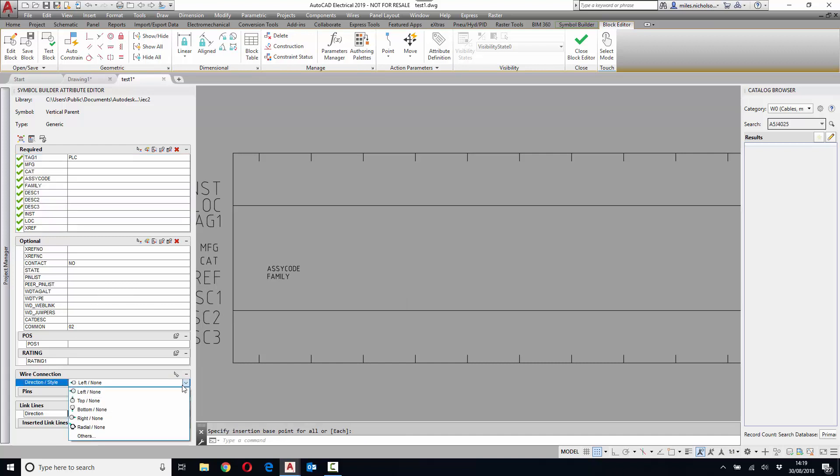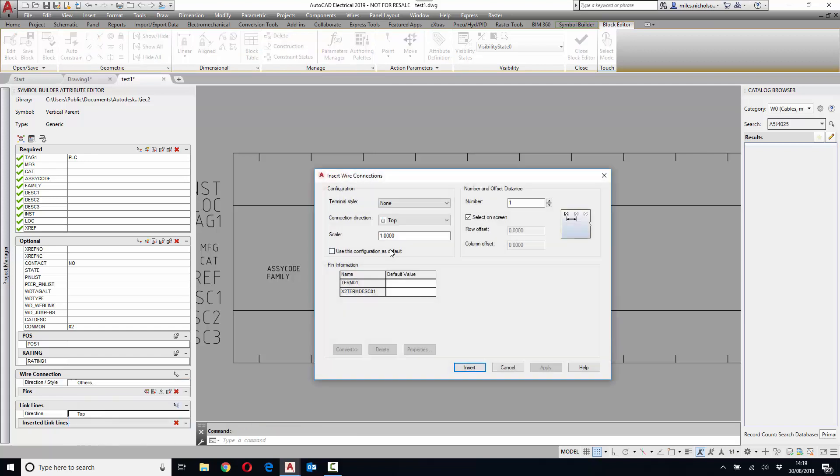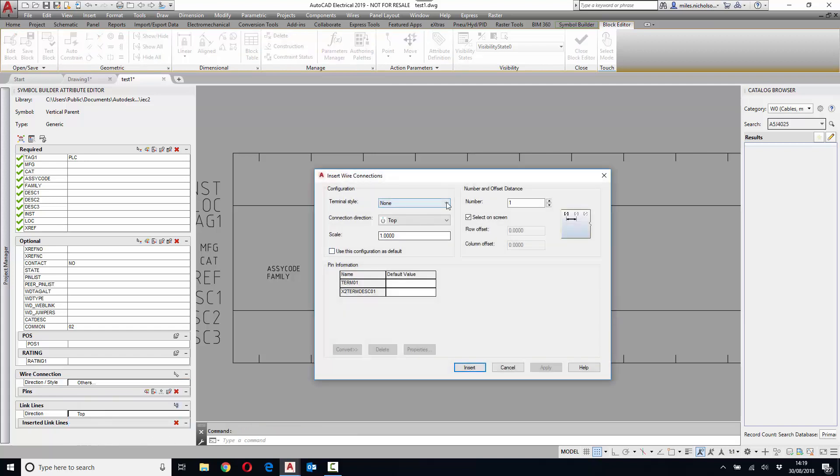Go down to wire connections. We can choose a left, a top, a bottom, a right connection with no graphics, or we can go to others to define some graphics and we're going to have a screw on top.